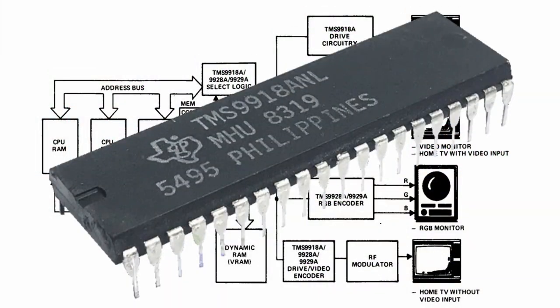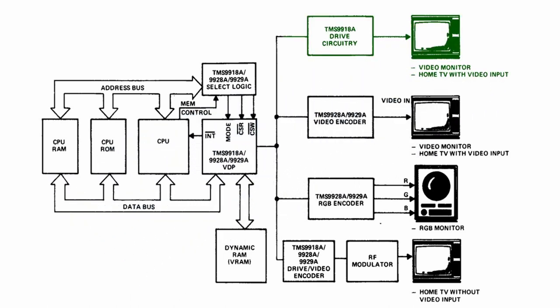The VDP is a single-chip solution for connecting TVs or monitors with composite input. TVs can of course also be controlled via the antenna input using a modulator.